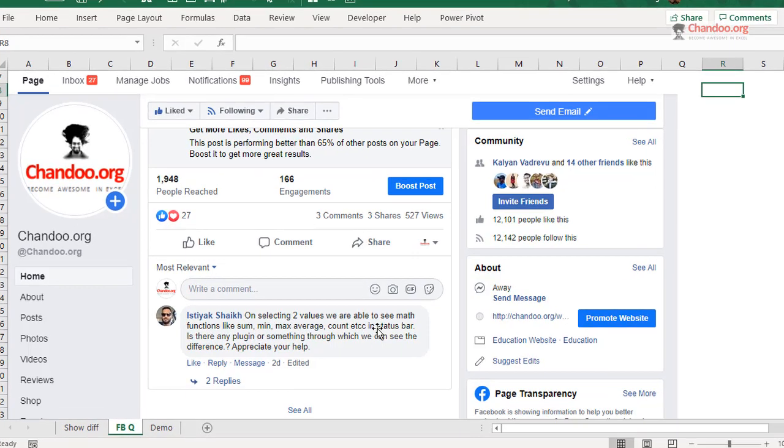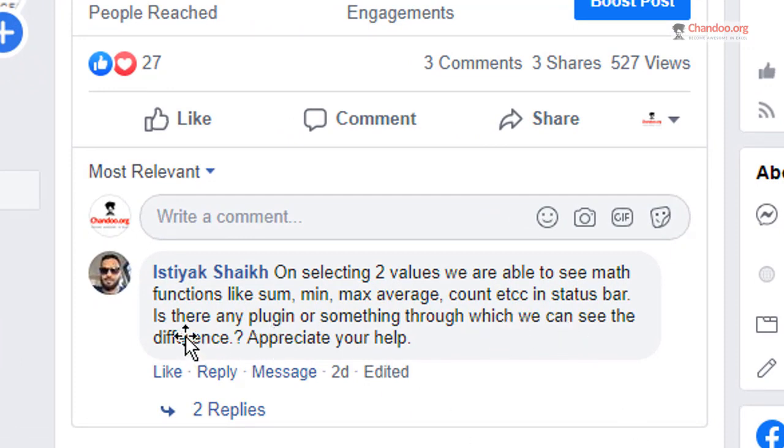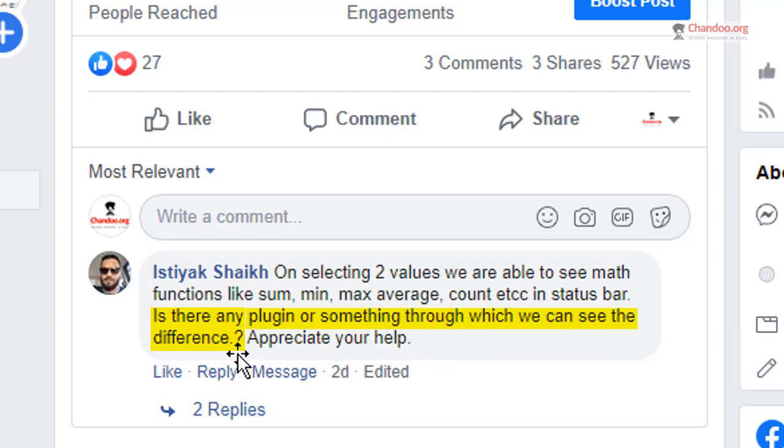On selecting two values, we are able to see math functions like sum, min, max, average, count, etc. in the status bar of Excel. Is there a plugin or something to which we can see the difference?